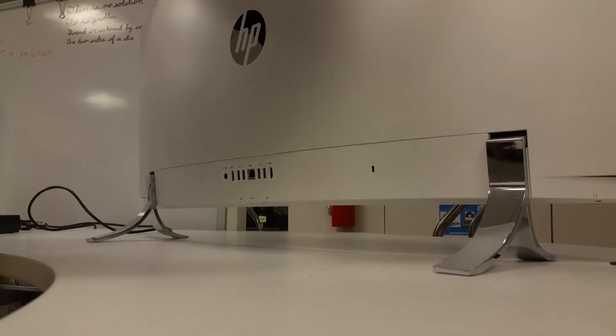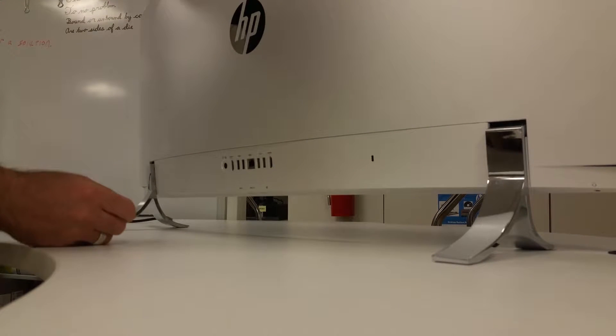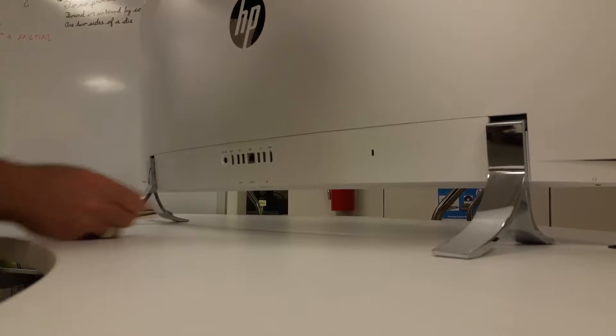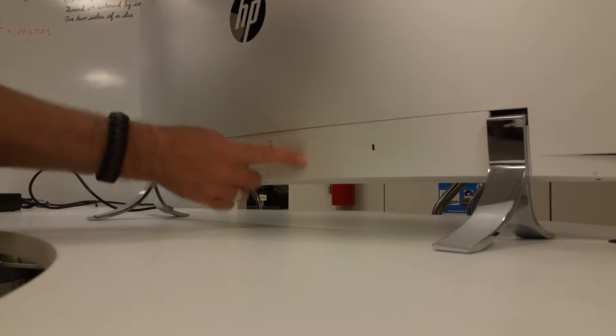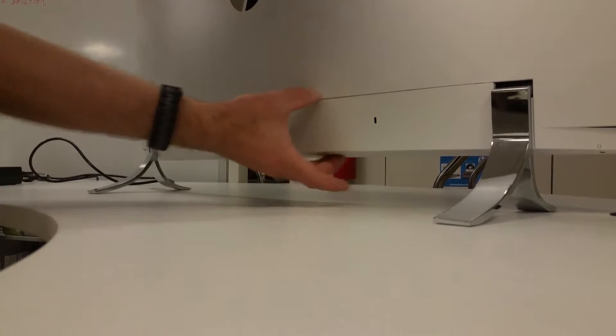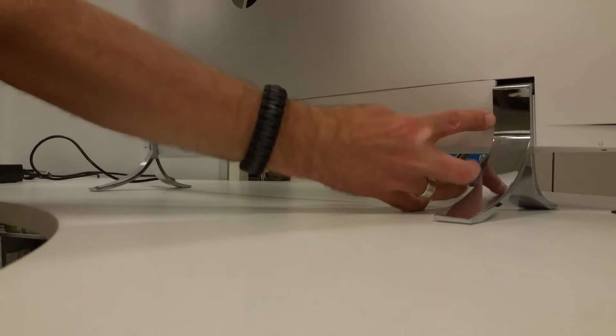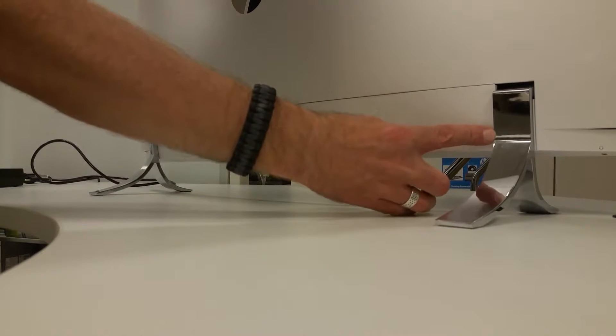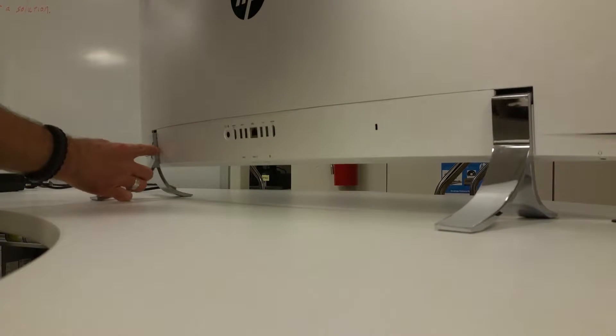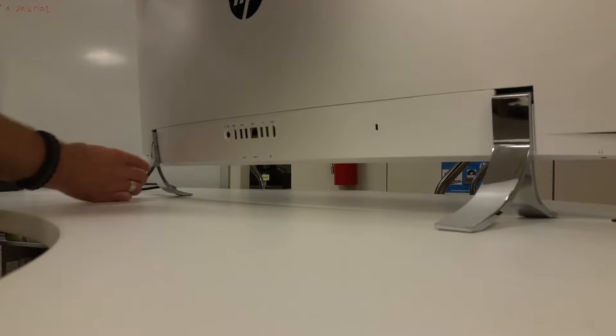The second step is identifying and locating where the dongle is behind this plastic panel, which is removable. It goes all the way from the metal leg to the metal leg.